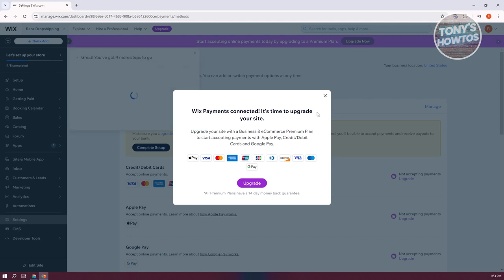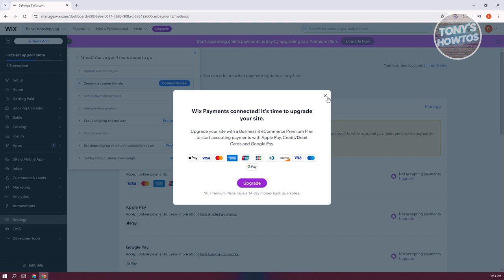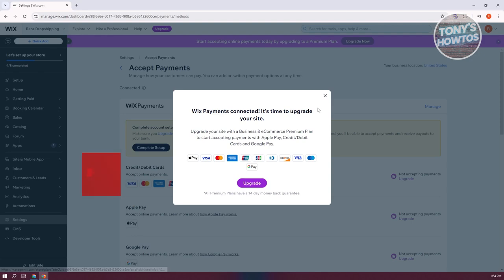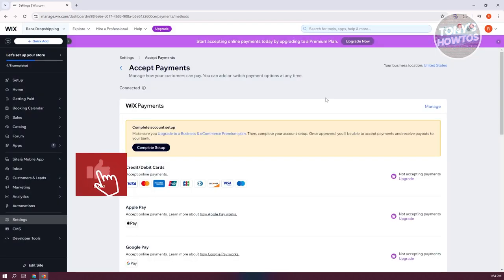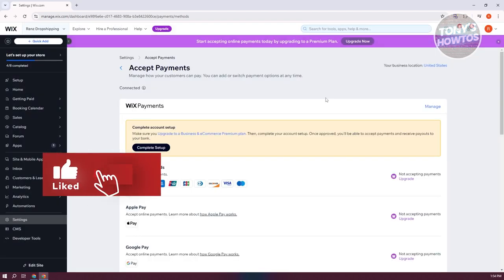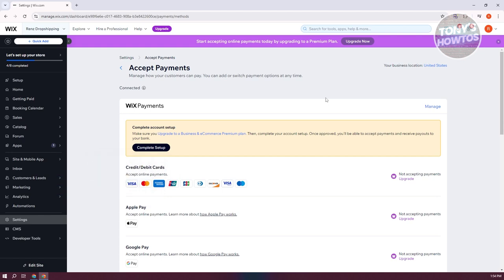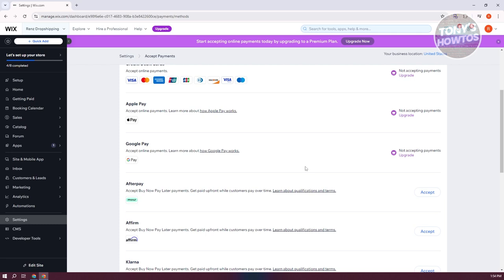Now, for you to fully use this one, you need to upgrade your plan. To use the business and e-commerce option here, you need to have a premium plan, which means you need to click on upgrade here and buy your plan. But if you already have a plan here, you won't have to worry about that. You should be able to start using it if you already have a plan.